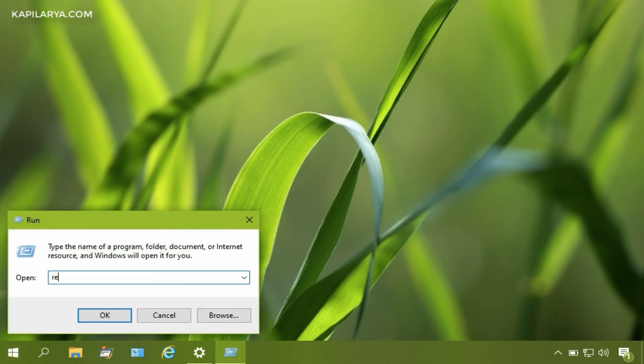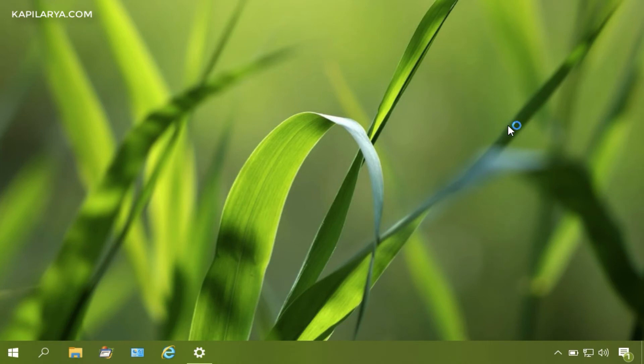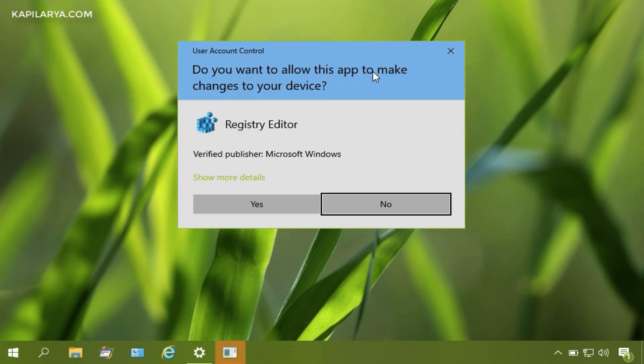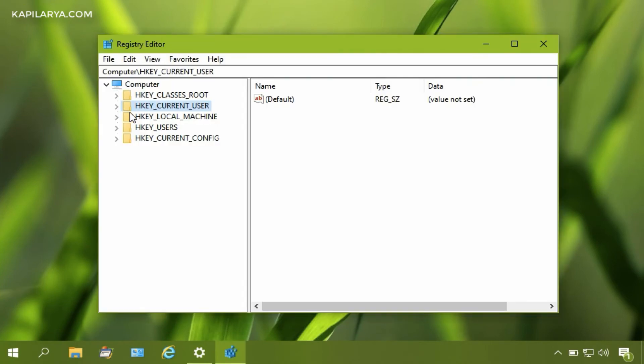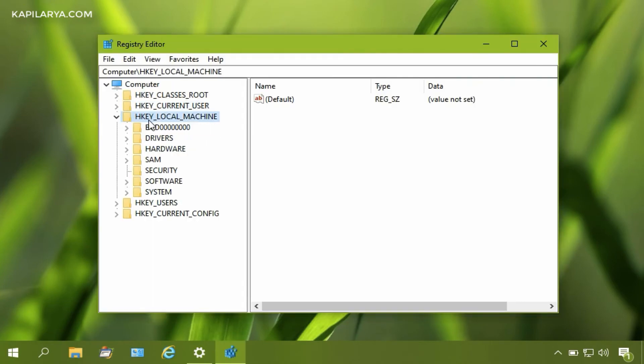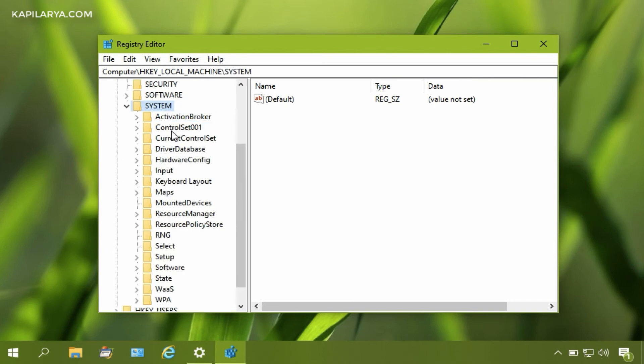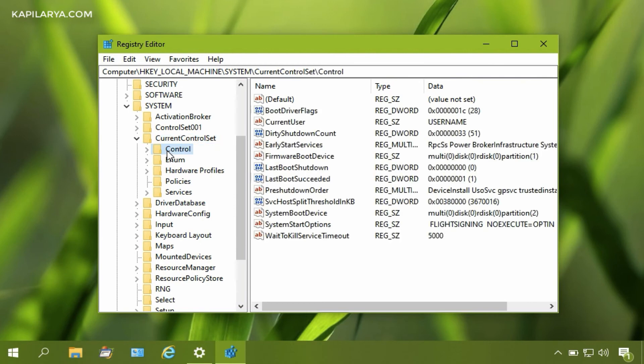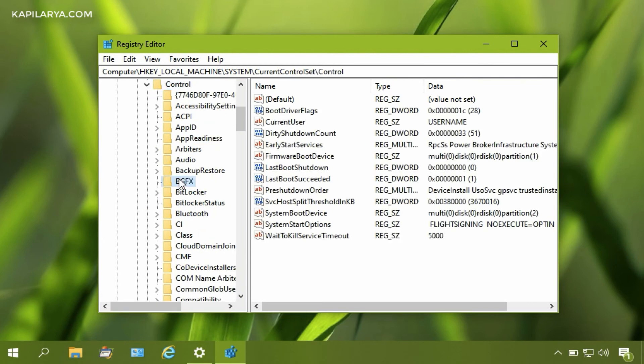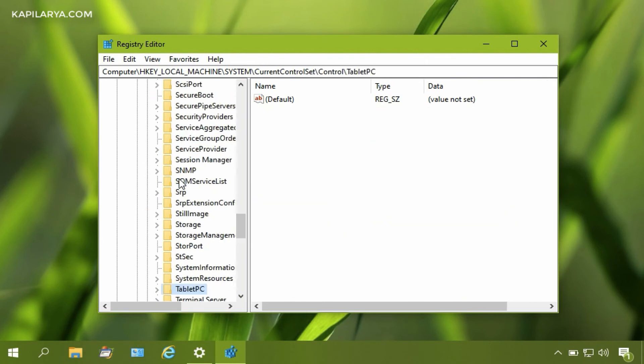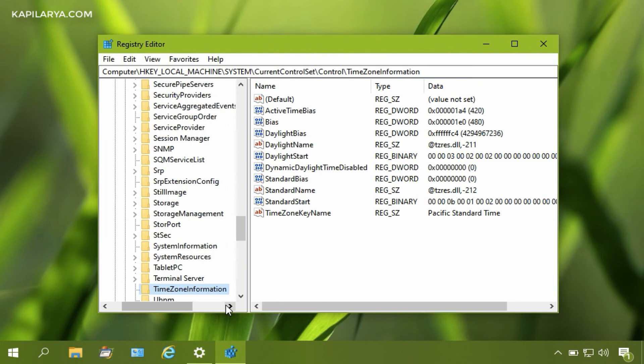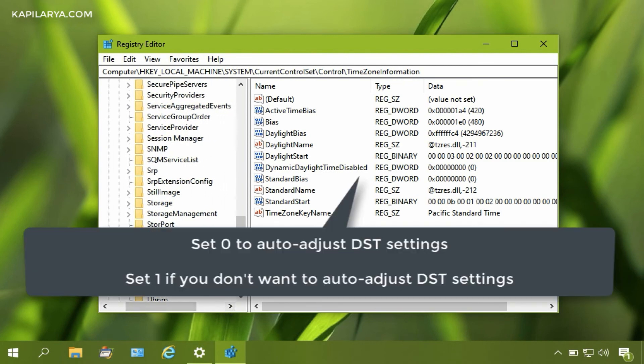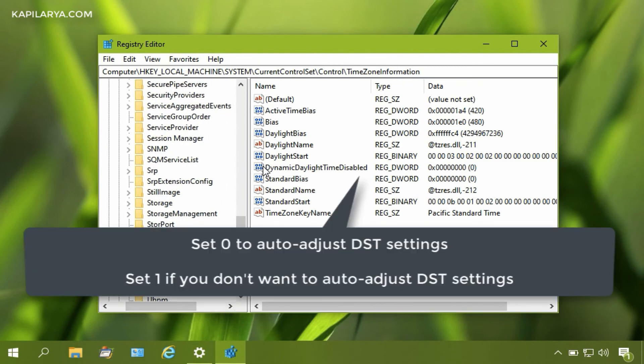Type 'regedit', press Enter, and the Registry Editor will open. Go to HKEY_LOCAL_MACHINE\System\CurrentControlSet\Control\TimeZoneInformation. In the right pane, you will see 'DynamicDaylightTimeDisabled' registry DWORD.